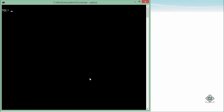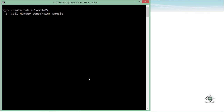To add a unique constraint while creating a new table, the CREATE TABLE syntax is straightforward. For example: CREATE TABLE sample2, then open parenthesis for column definitions. For a column col1 with data type NUMBER, you add the constraint keyword, then the constraint name such as sample2_col1_unique, and then the constraint type: UNIQUE. This adds the unique constraint at the column level.